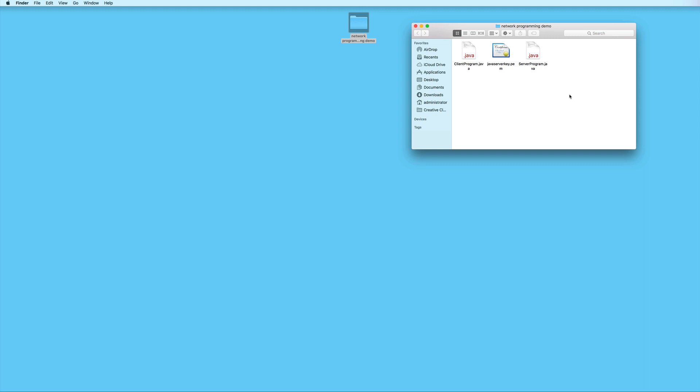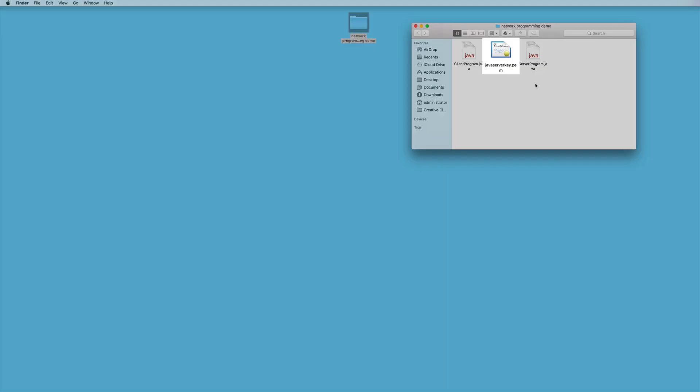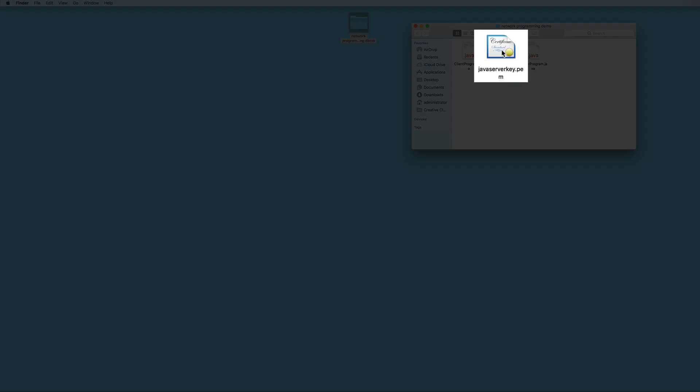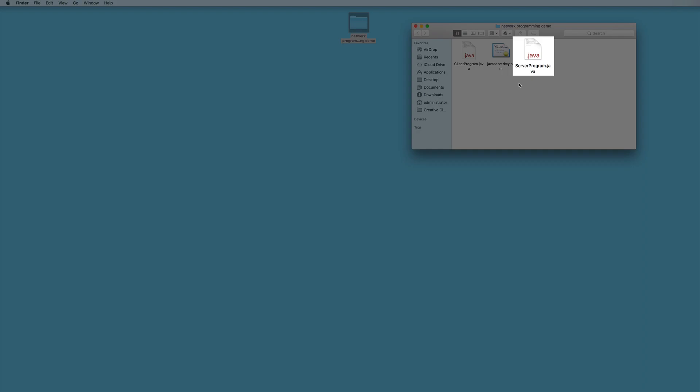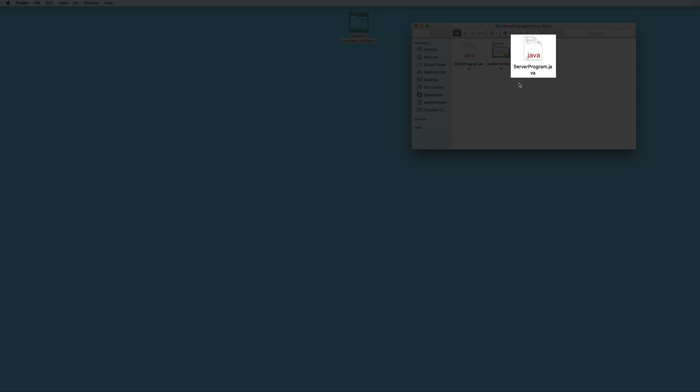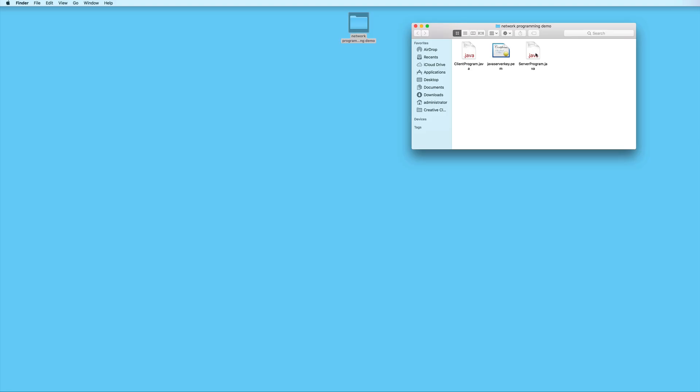Okay, so now our next step is to upload the server program from our local machine onto our EC2 instance. Make sure that you have your PEM file so that you can connect to your instance. Here in my folder, I've got my PEM file. And I also have the Java file that I would like to upload.